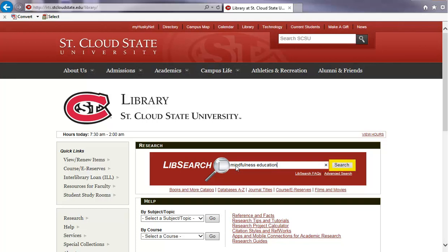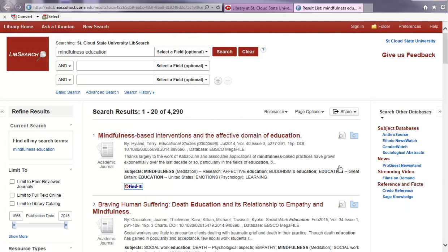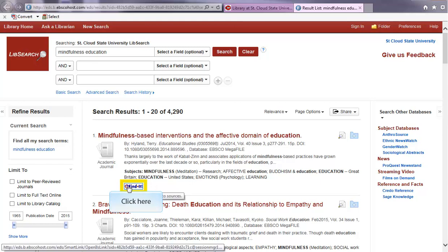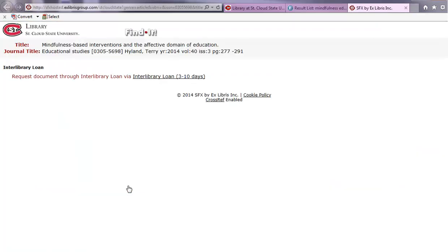Then click the search button. When you want to locate an article, click on its Find It button. If an article is not available on campus, click on the Interlibrary Loan link.